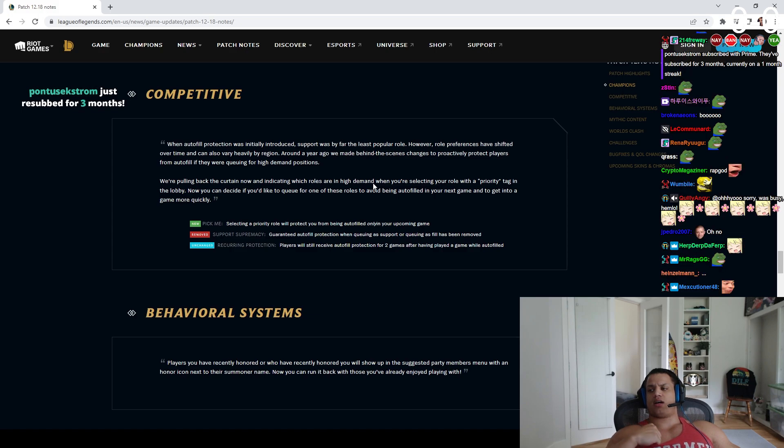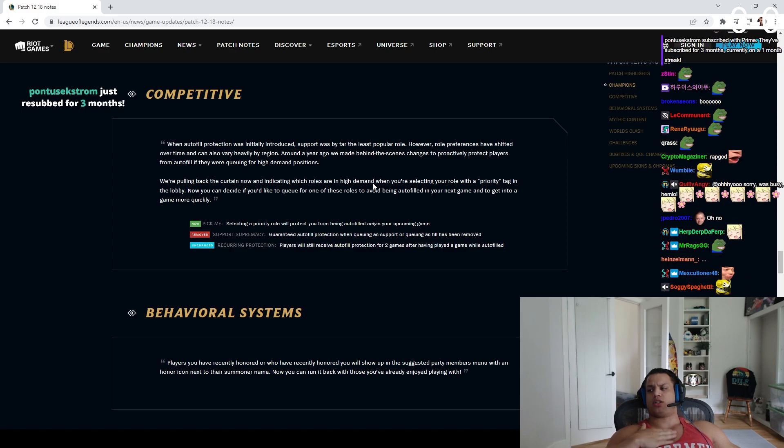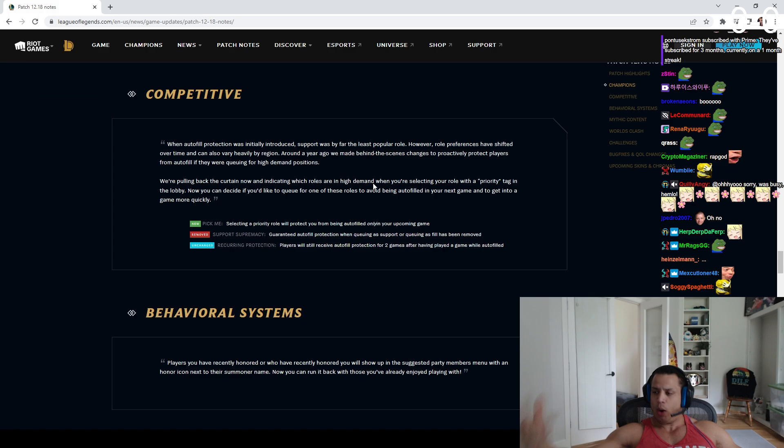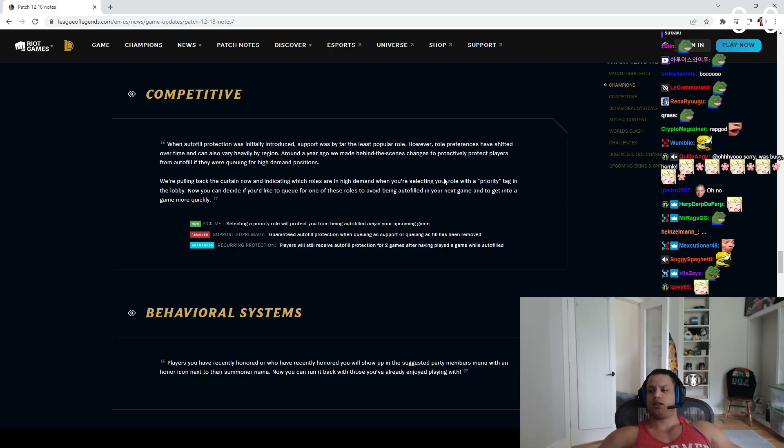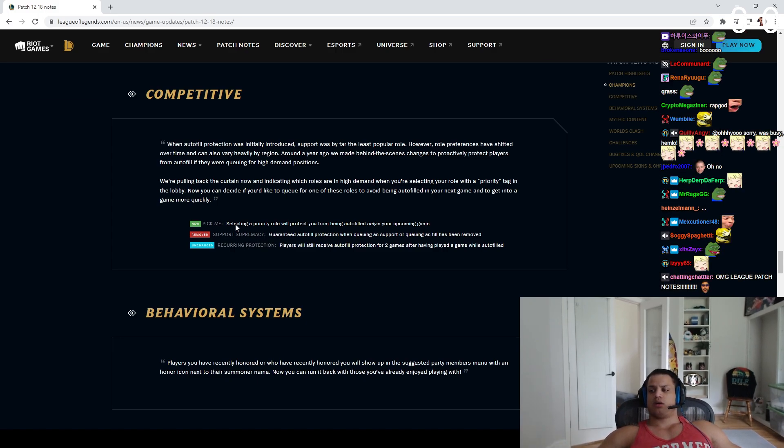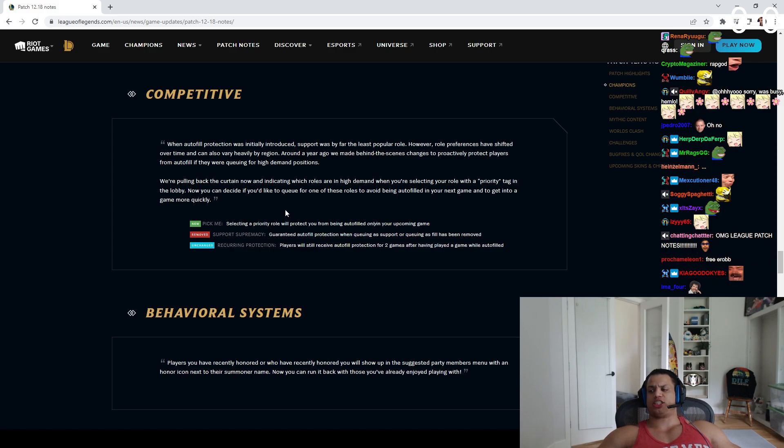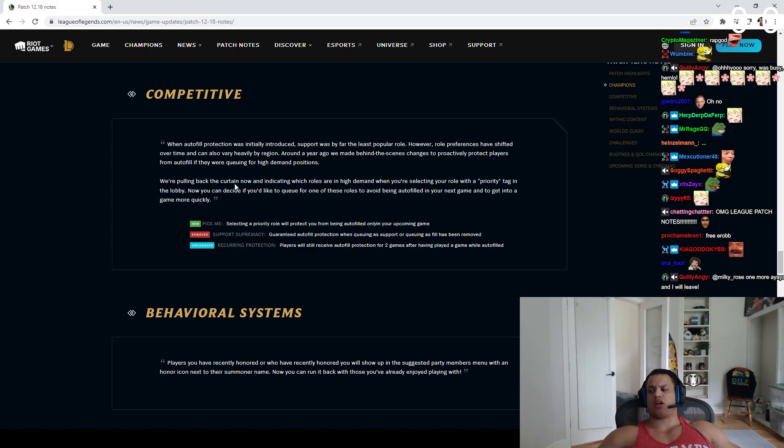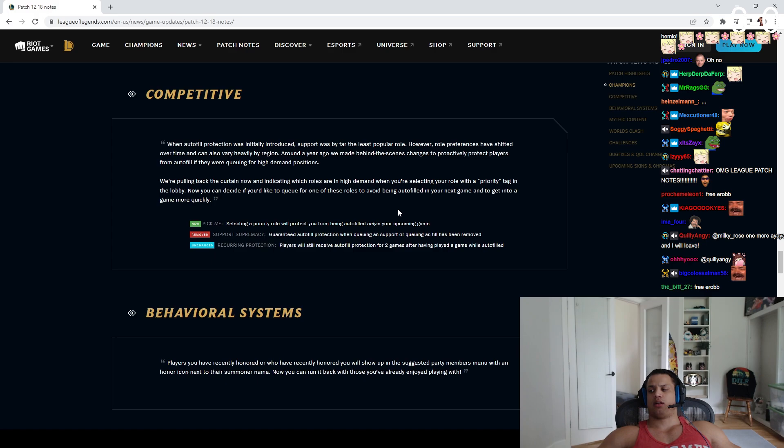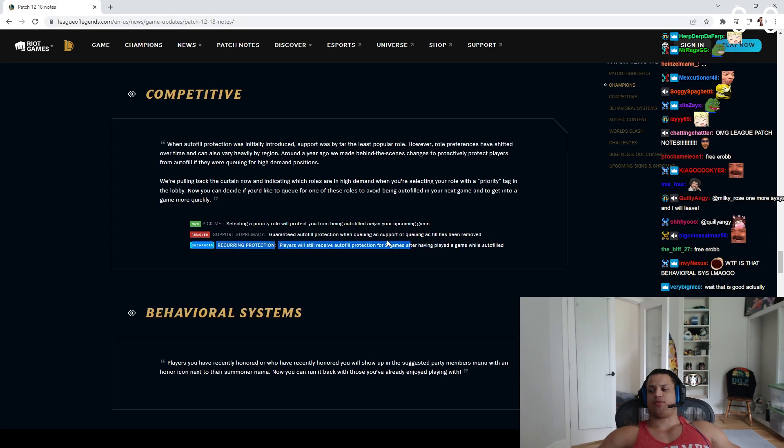Point by the curtain out in a game that's older on high demand when you are selecting your role to high priority target. Blah, blah, blah, blah! Get to the fucking point, please! Suddenly, a priority role will protect you from being auto-filled only in your upcoming game. Of course, guaranteed auto-fill protection when queuing as support or queuing as fill has been removed.